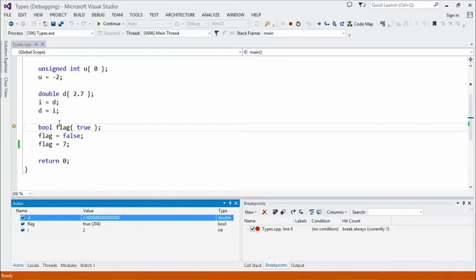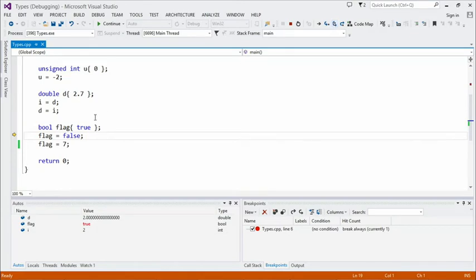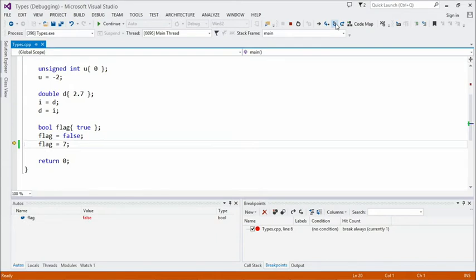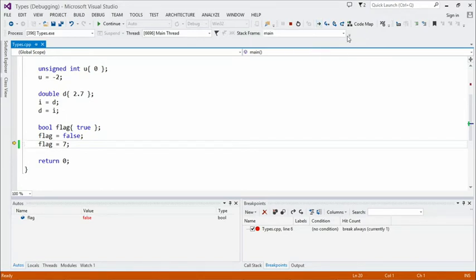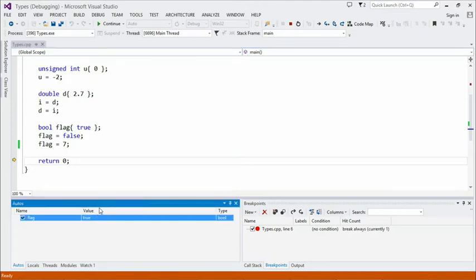Another type we'll commonly use is bool. Bool can hold one of two values — either true or false. We can initialize it to true, and we can change its value to false, and the debugger helpfully shows us that. You can also assign integers or other numeric values to a boolean — any zero is converted into false, and any other number is converted into true, including negative numbers. So assigning a 7 to the flag causes it to change value again to true.